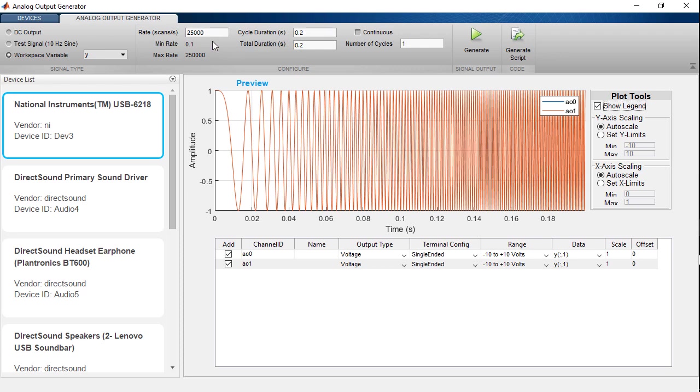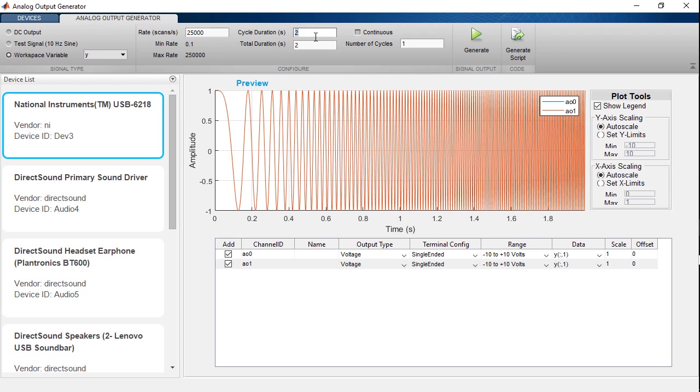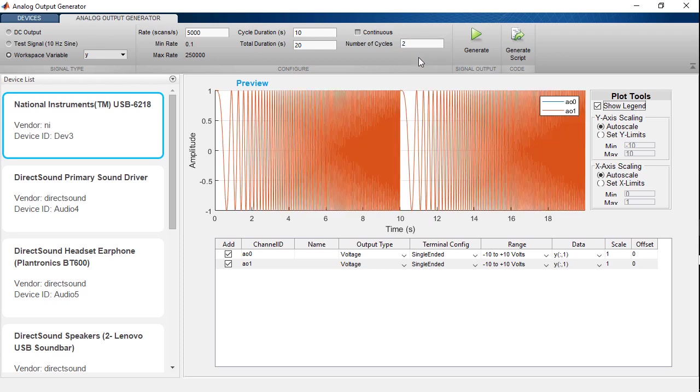So at 25 kHz, it would take 2 seconds. Or I can specify the duration, say I want it to take 10 seconds, and it updates the sampling rate to 5 kHz. I can also run a specified number of cycles, say I want to run this twice, and we can see the preview update and the total duration for this would now be 20 seconds.